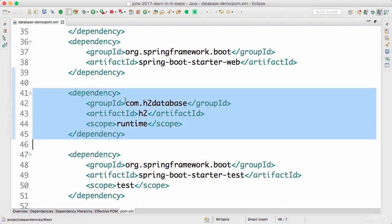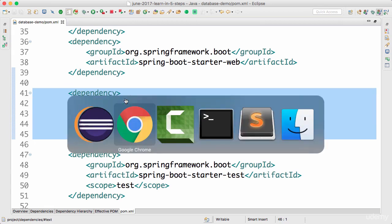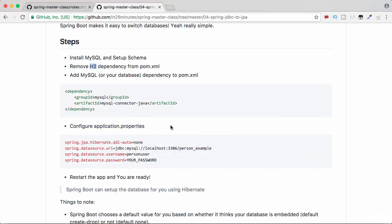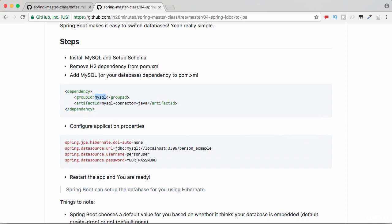If you want to connect to other databases, you have to remove H2 and add in the specific driver for your database. For example, for MySQL, the dependency that needs to be added is groupId mysql and artifactId mysql-connector-java.